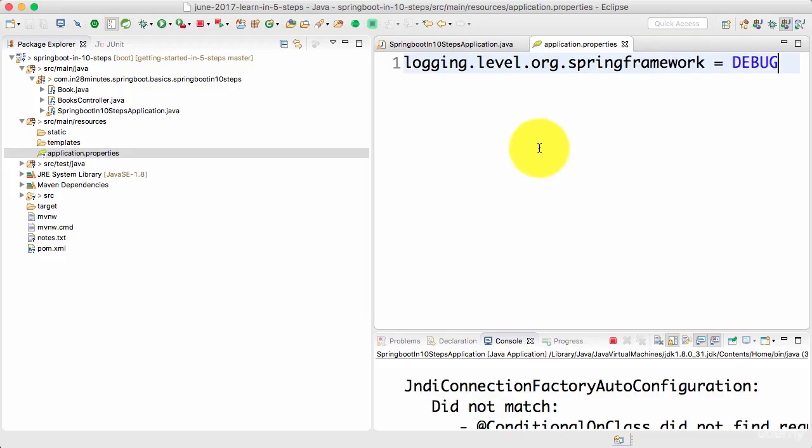Welcome back. In this step, we will look at starters. We will look at a couple of example starters, Spring Boot Starter Web and Spring Boot Starter JPA.